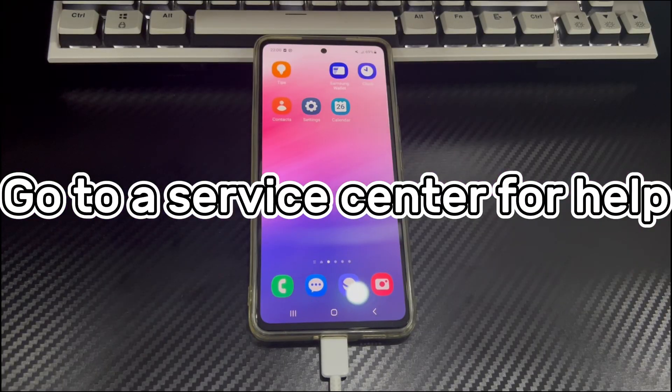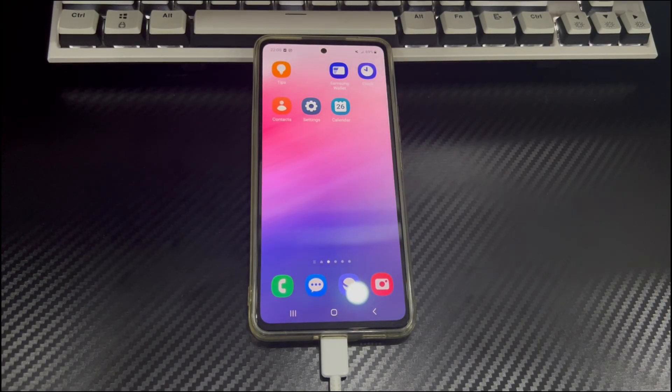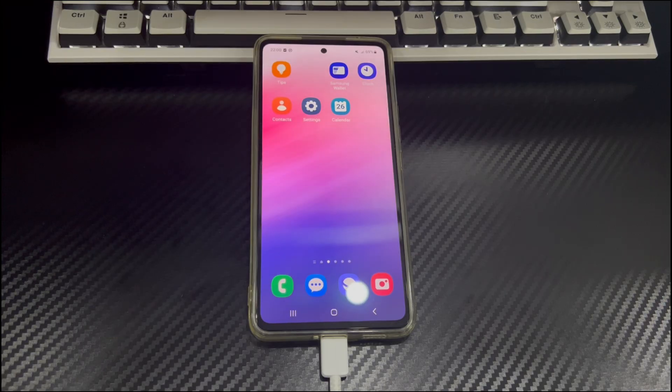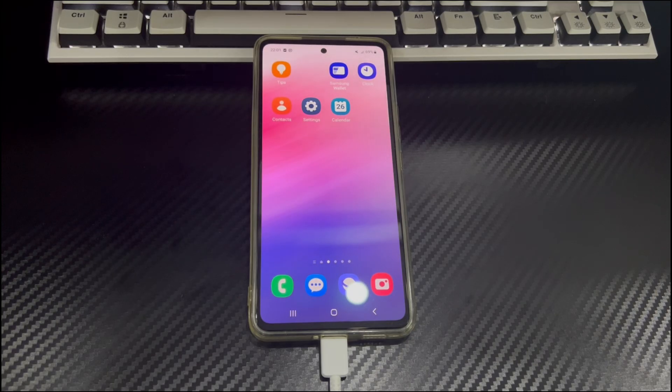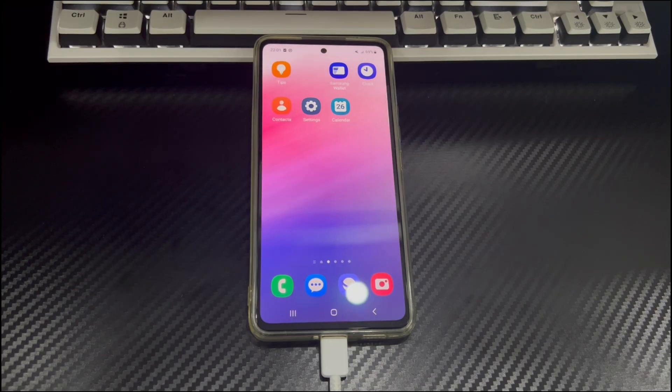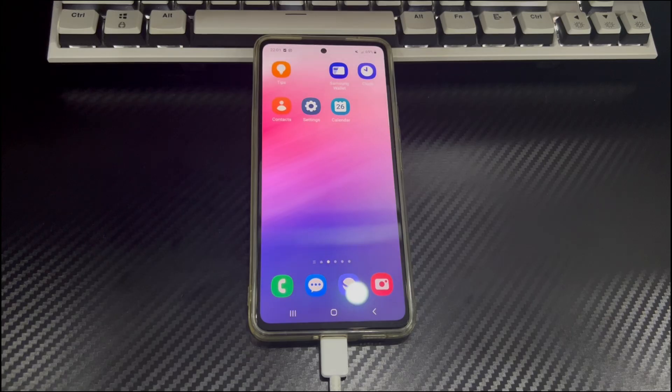Method 5 is to go to a service center for help. Usually, the above solutions should help you remove stuck Verizon logo from Android phone, but if the above guides do not help you, there may be a hardware or other problem. You need to call or take your phone to a service center for help and see if they can solve the stuck on Verizon screen when booting up problem.